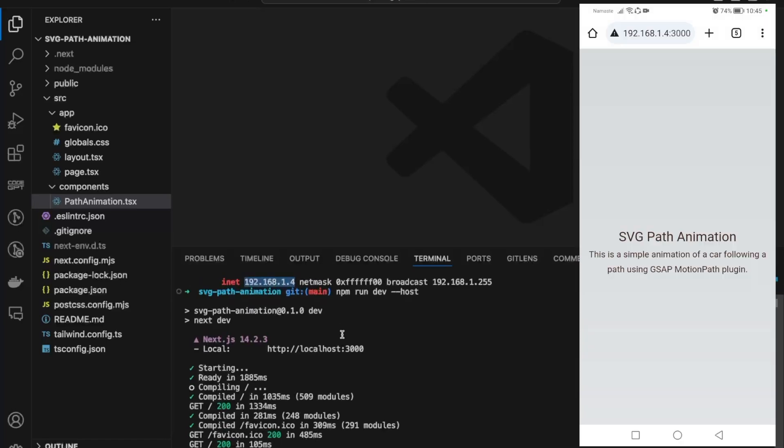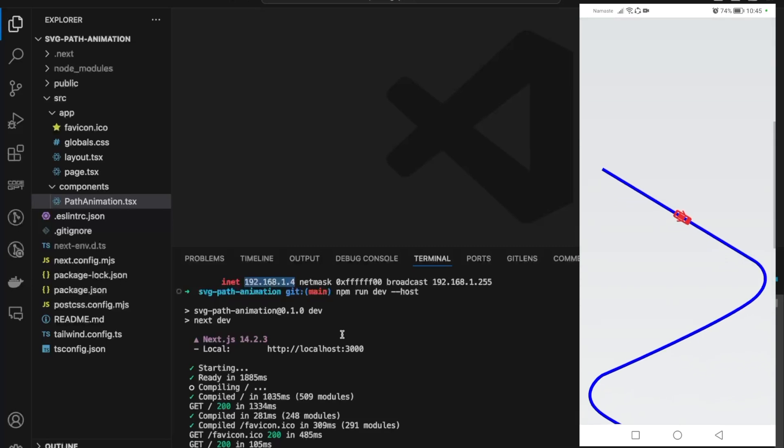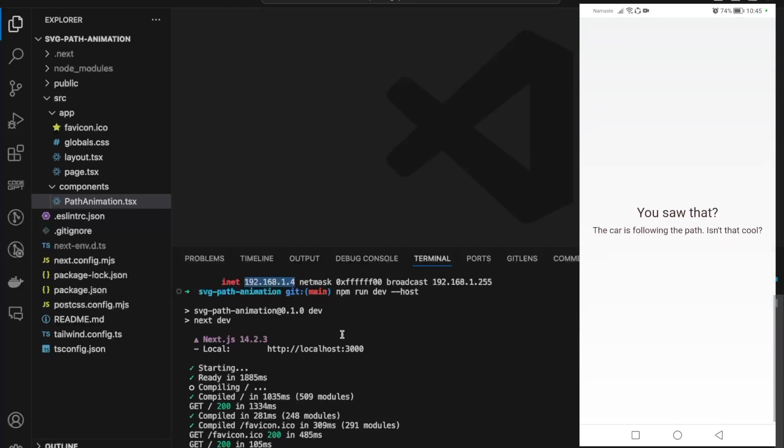...you can see that I can access the SVG animation website on my mobile device. If I scroll, yes, it's working perfectly fine on my mobile device.